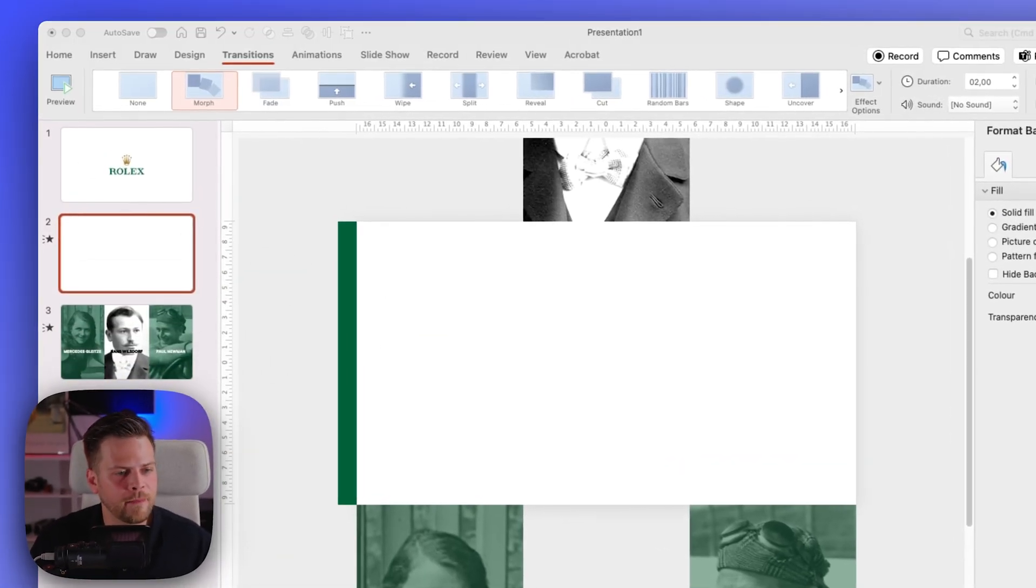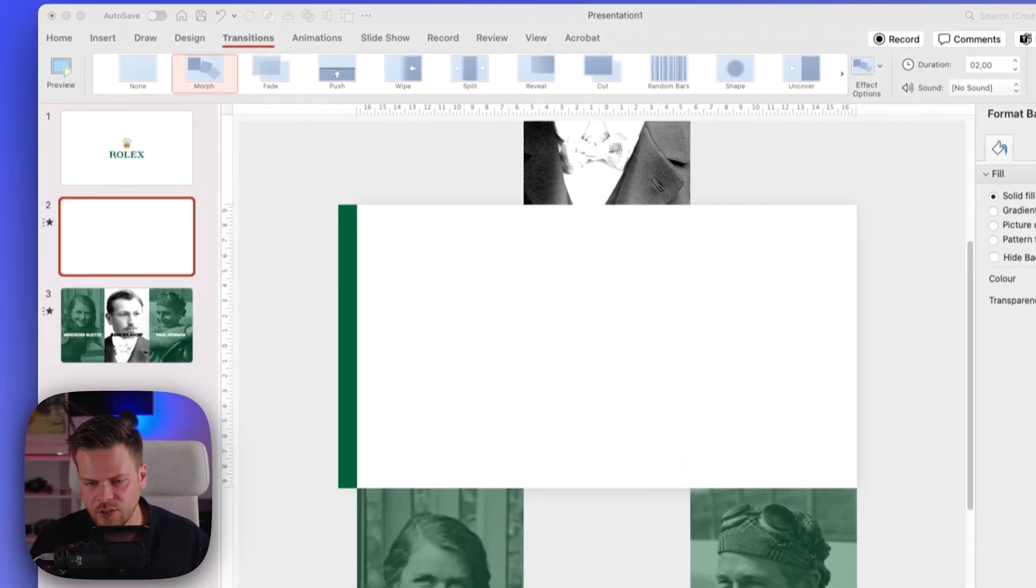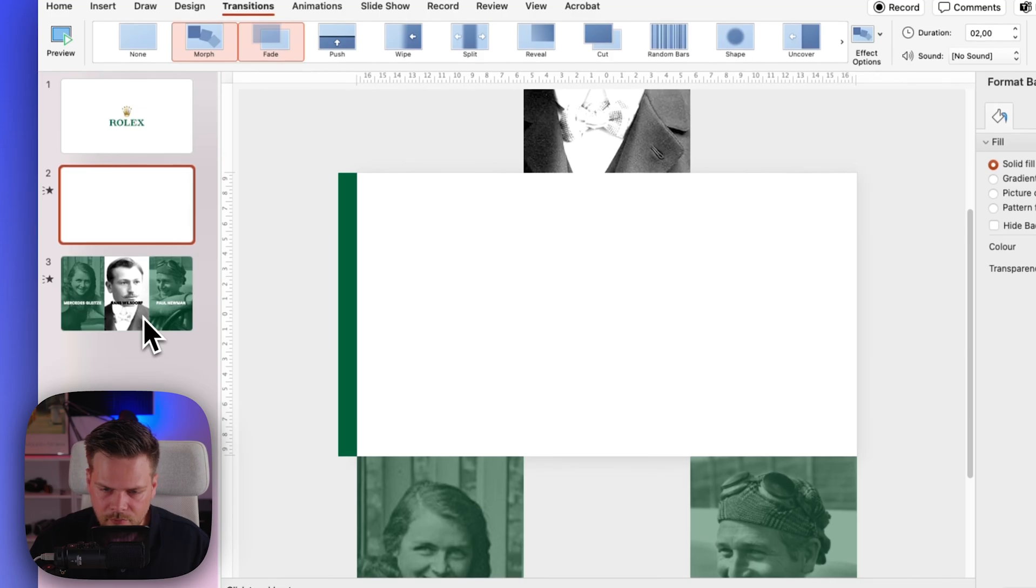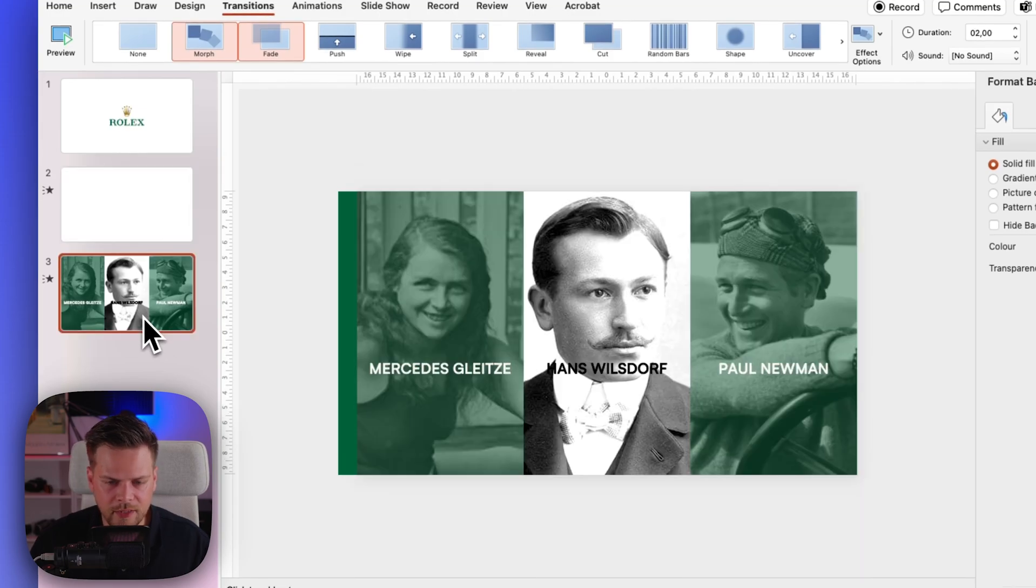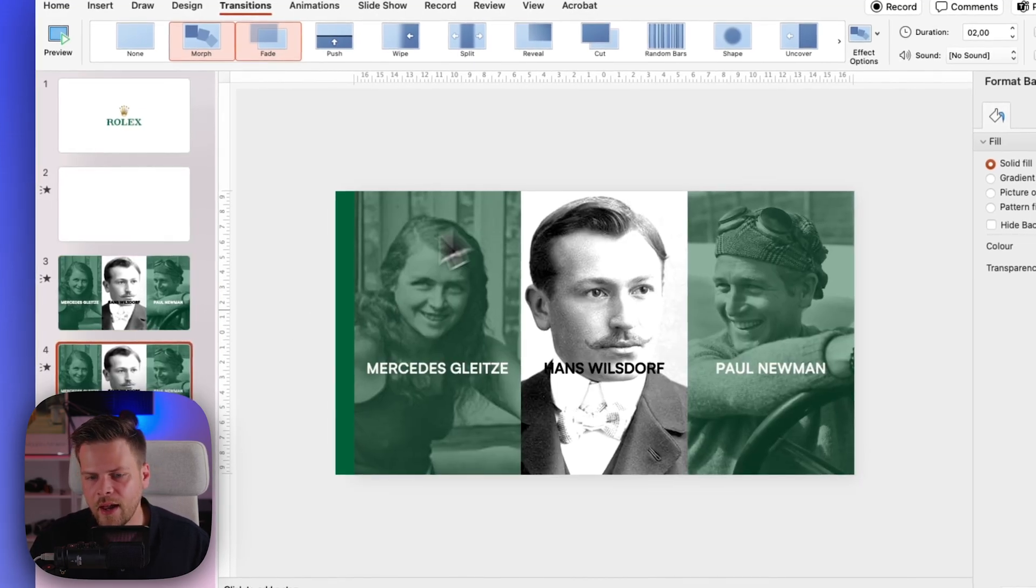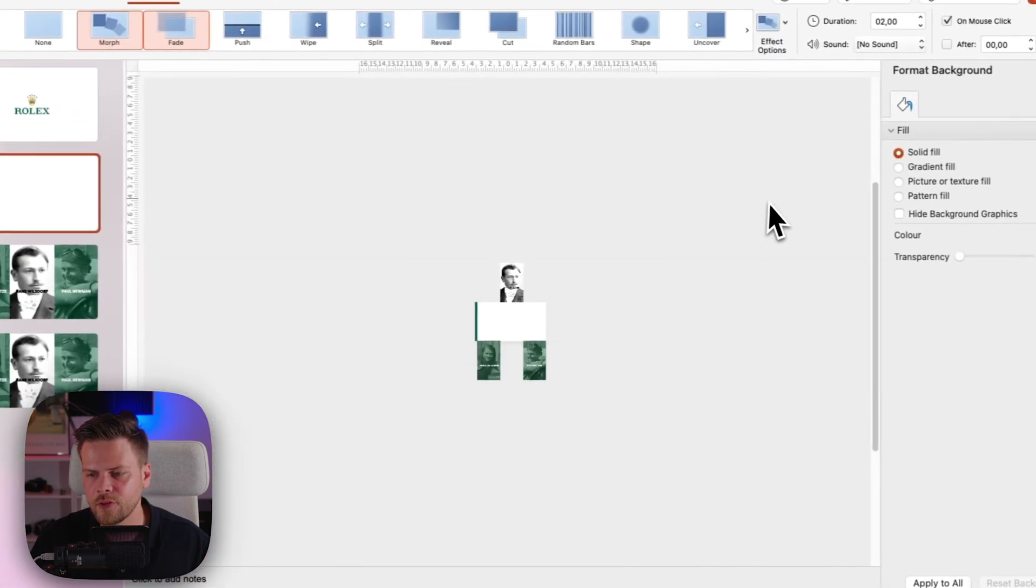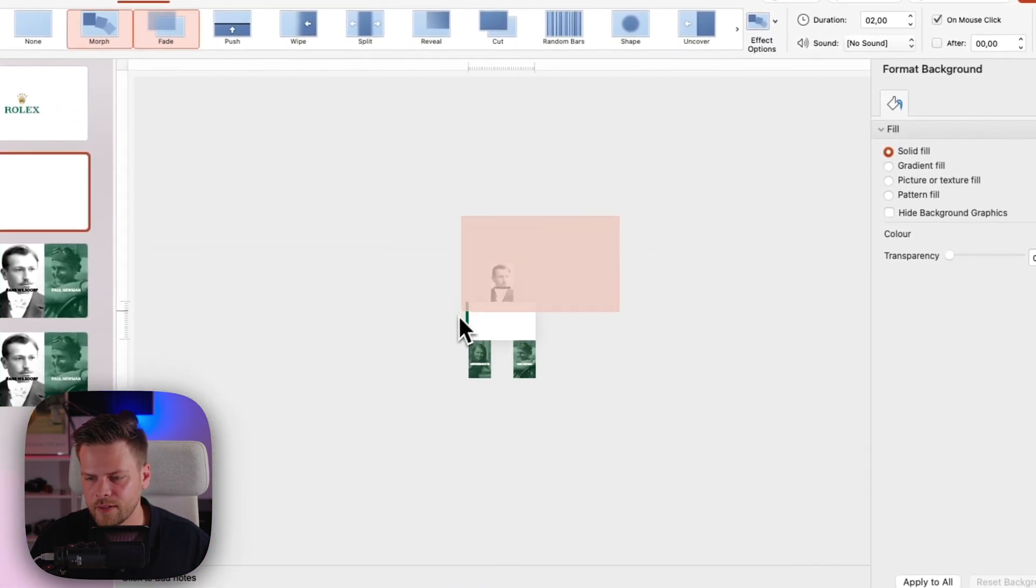Okay, so next up we want to add our watches. So for that I'm going to duplicate the slide again and then just have these again drop out like they did before.